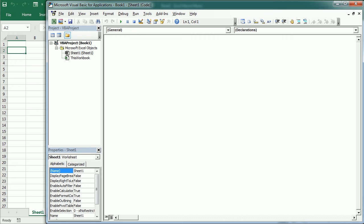Examples of Excel objects are a workbook, a worksheet, range, shape, etc. An object is an instance of a class, and the class holds the instructions for the object to operate.